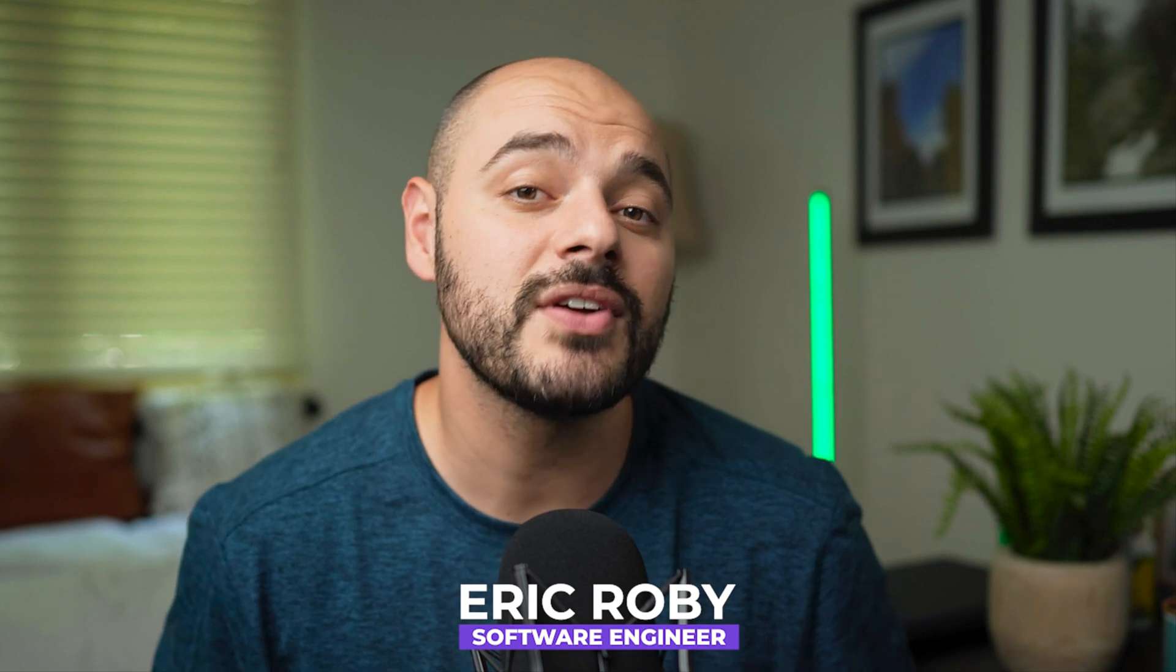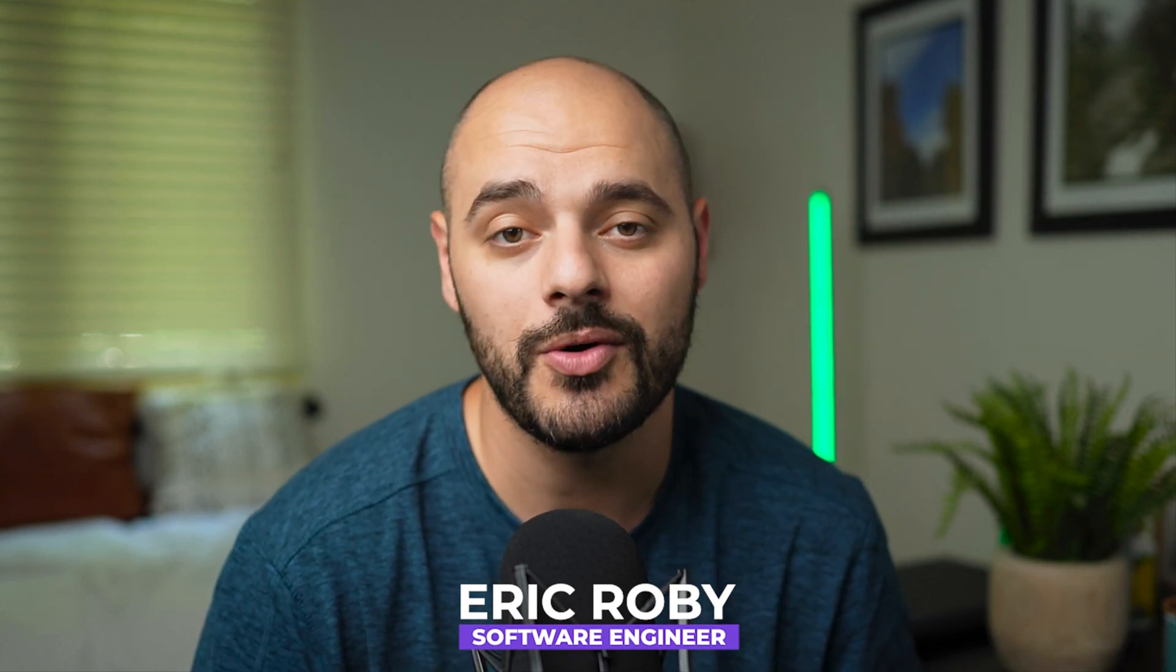If you're new to the channel, I'm Eric Roby, a software engineer with over a decade of experience, and I've helped thousands of developers learn and grow within their craft.